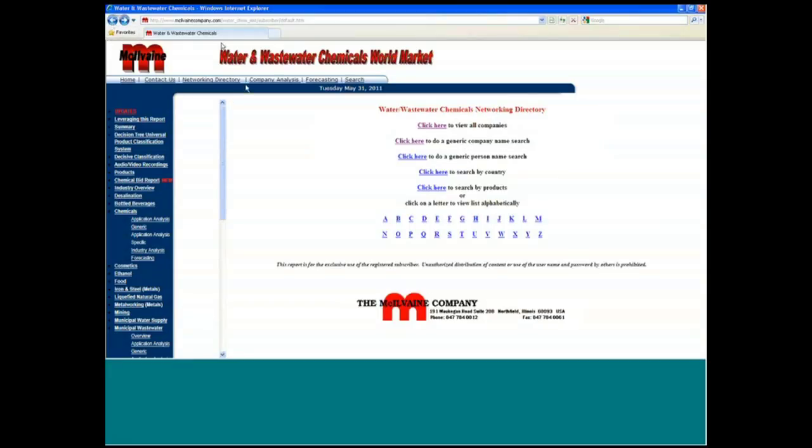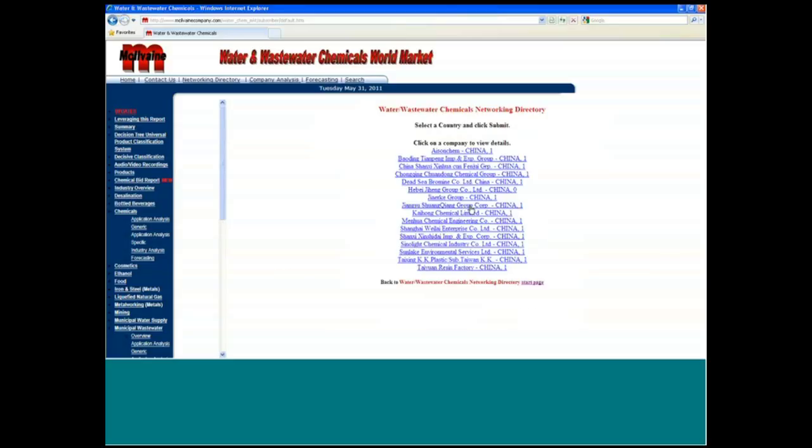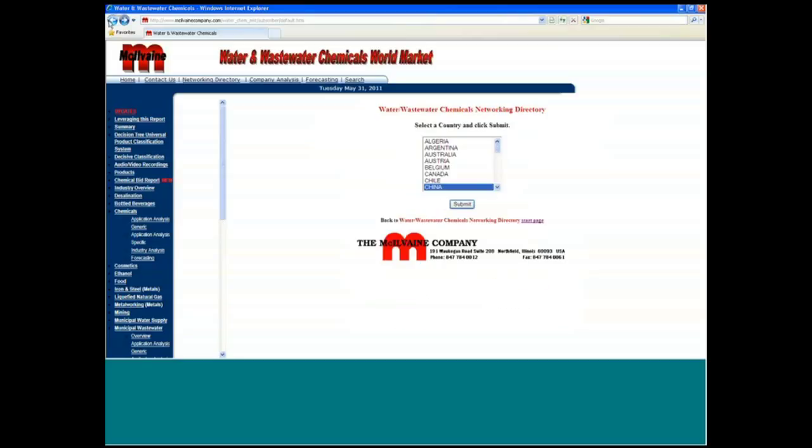The other way is to go in by country, and you can see the people that appear within a particular company that are chemical manufacturers. So the networking directory is another good way to go.